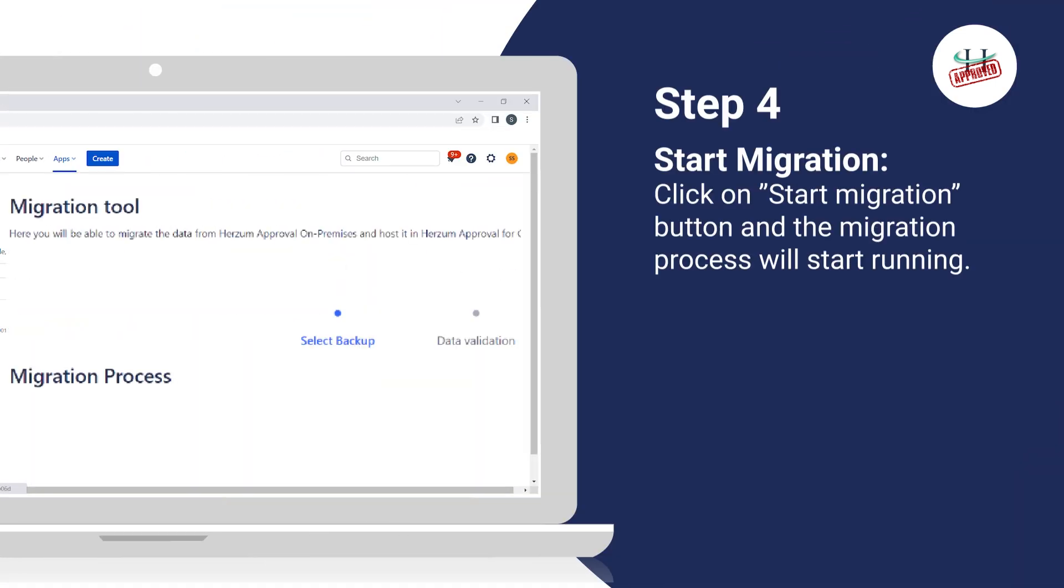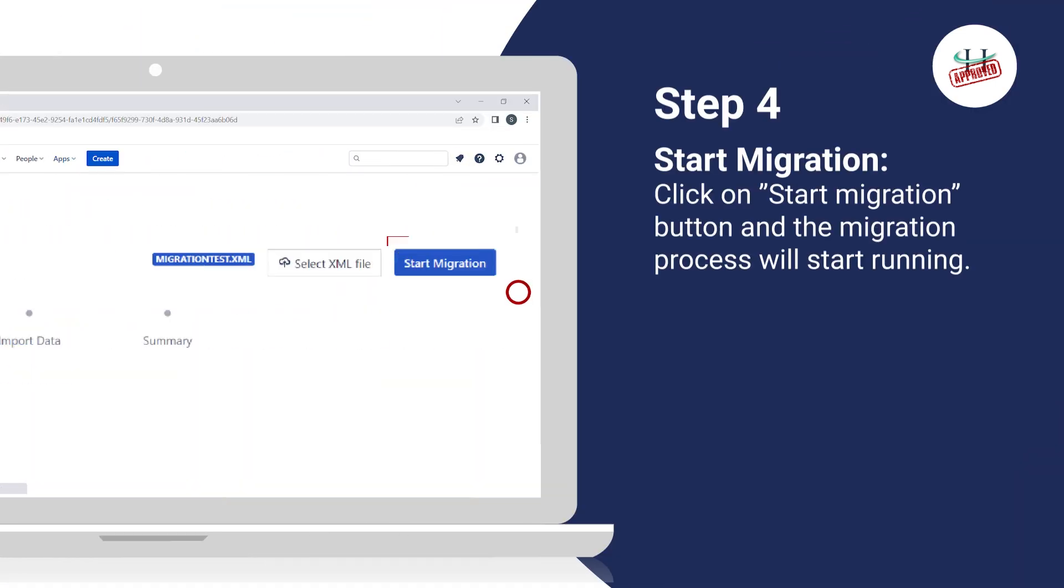Step 4: Start Migration. Click on Start Migration button and the migration process will start running.